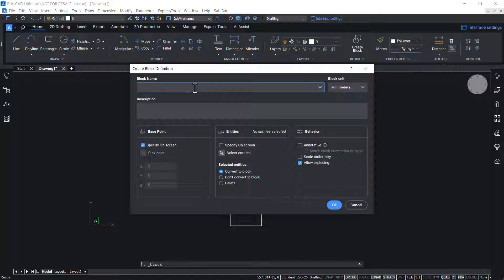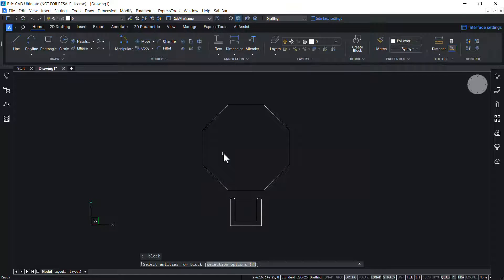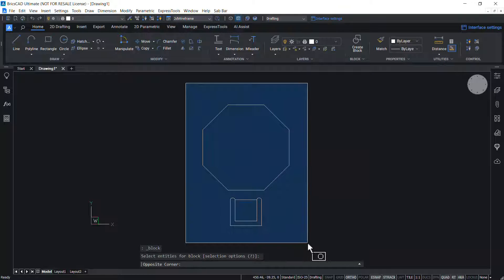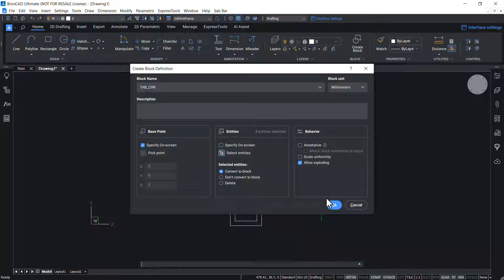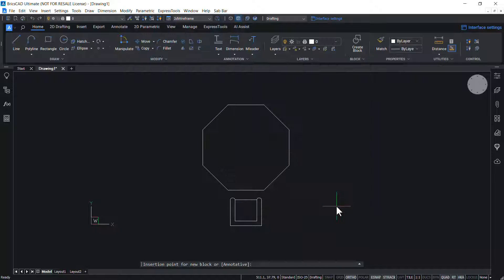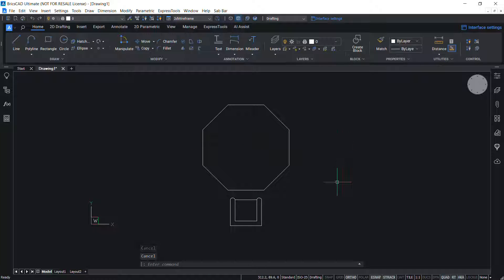Give the block name 'tab_CHR', click on 'Select Entities' and select the entities using a window, then click OK. You are asked to specify the insertion point — I'll pick the center of the table as the insertion point. Now a block of this table and chair is created.